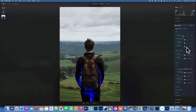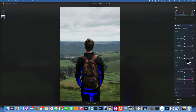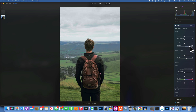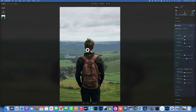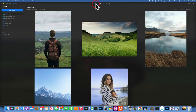Now we have zero clipping in the sky — we've brought back all the sky information — and we're just crushing the shadows, which we can work on separately. We can get out of Develop, go back in, bring the blacks up a little, bring some shadows up a little, and pretty much fix that. If it becomes too flat, we can also just mask it on the person.